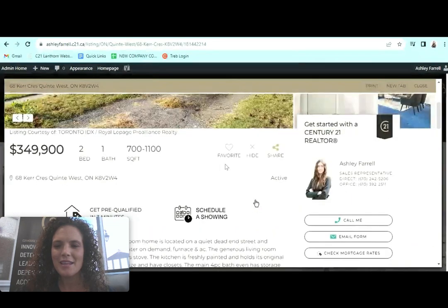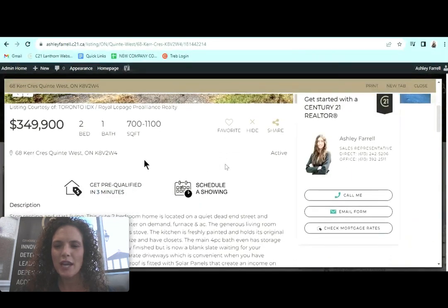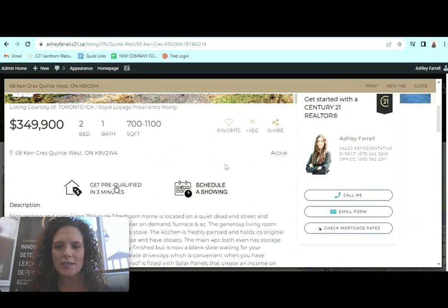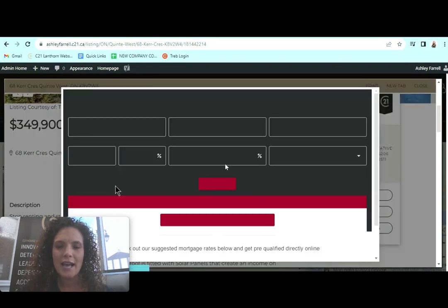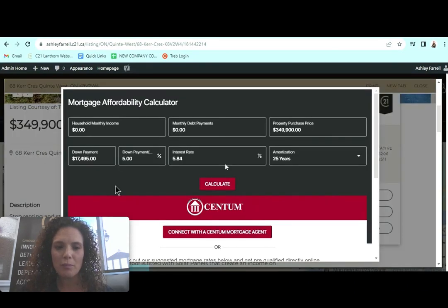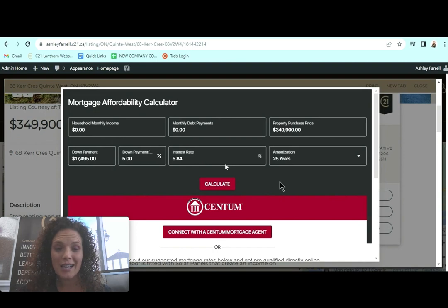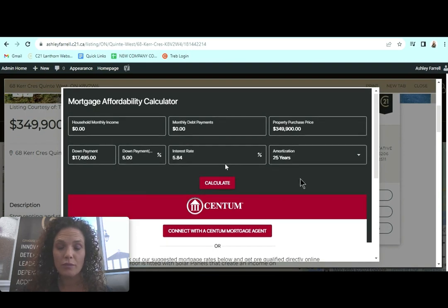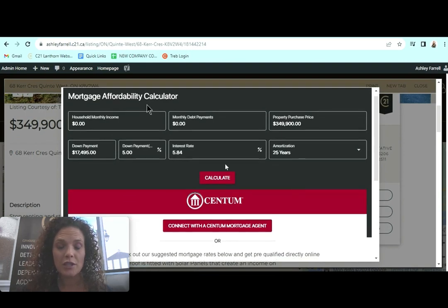Then if you scroll down again with this IDX feed, it's showing you as the listing agent and it's going to have a prequalification tool. This is an actual full prequalification.